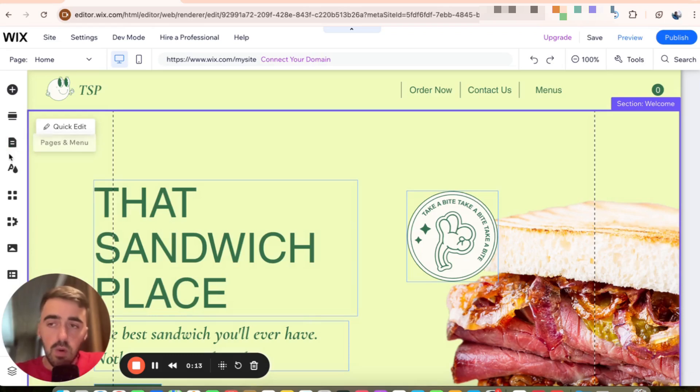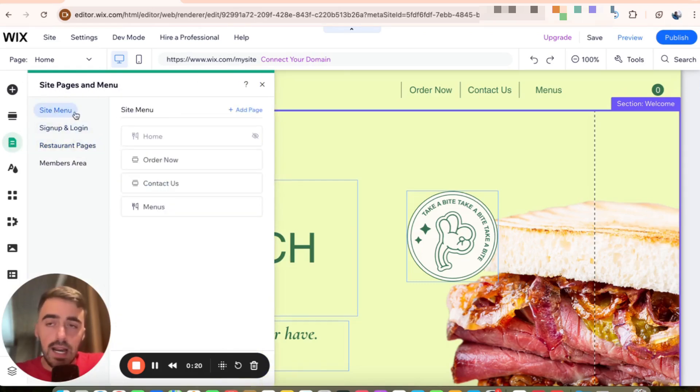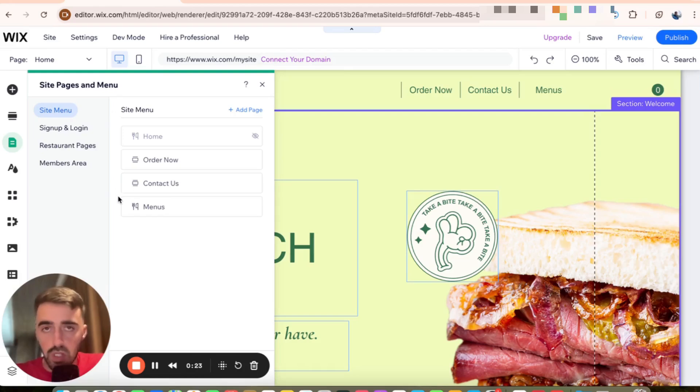Here, I want you to click on button number three, which is this one right here that says pages or menu. And from that, I want you to click on site menu and this will open up your entire site menu structure.